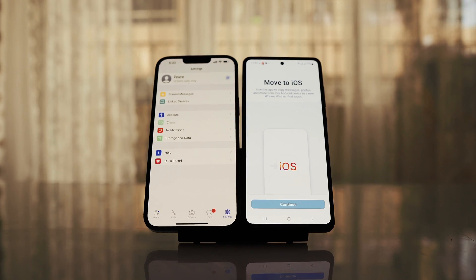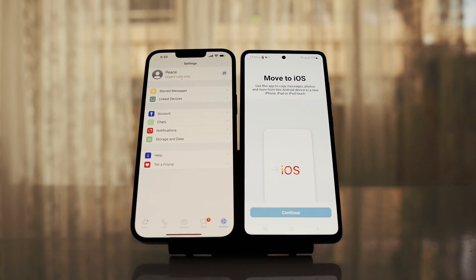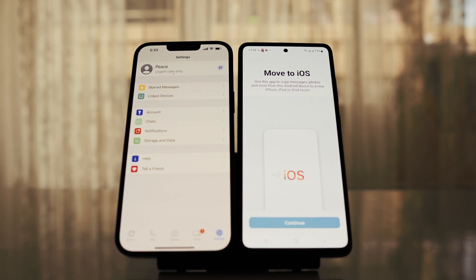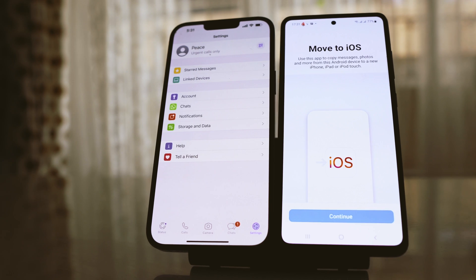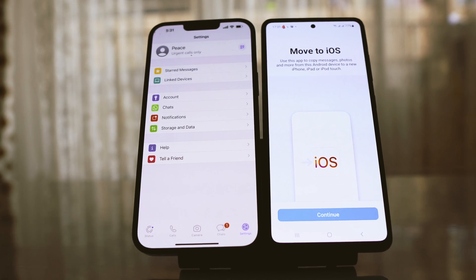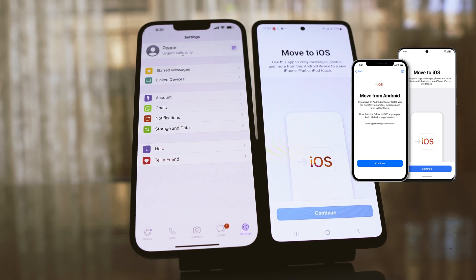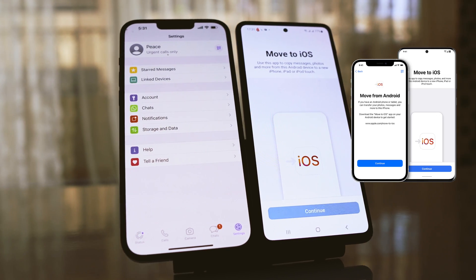Hey guys, welcome back to my channel. WhatsApp finally made it possible to transfer WhatsApp messages from Android to iOS for free with Move to iOS application.